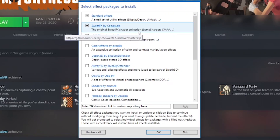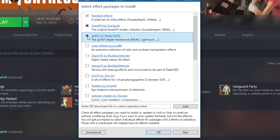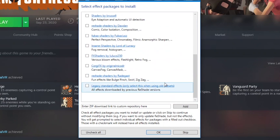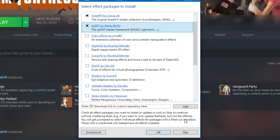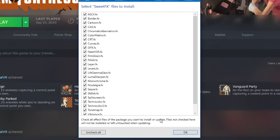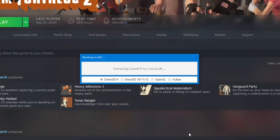Now this bit's important. You'll need to install the correct packages. The one you need is Quint by Marty McFly, so you want to check that. The other ones you don't need for this effect to work, but you can install any of the others if you want to mess about. Note: the more you select, the longer it will take to install Reshade. Then press OK. It'll download the effects — make sure all of this is selected, then press OK. Same with this one, press OK.